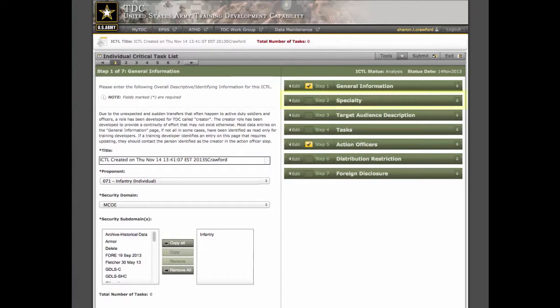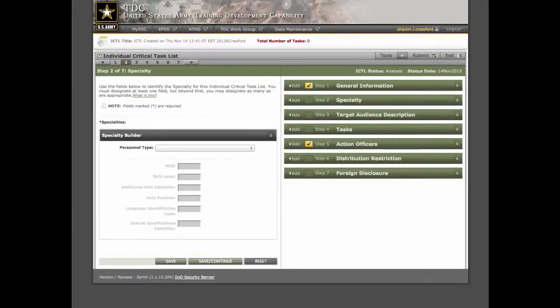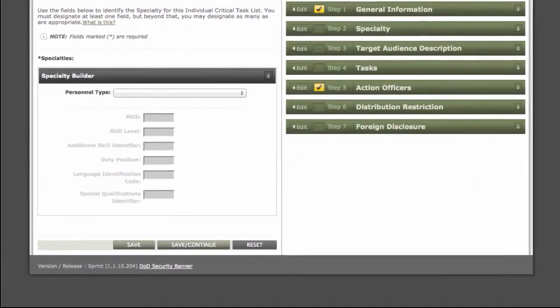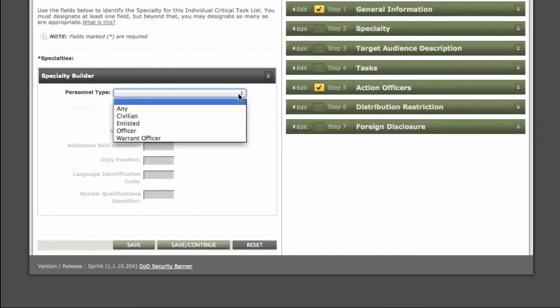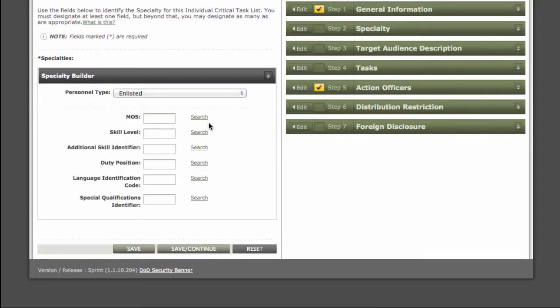Since step 1 is complete, we'll move on to edit step 2. In step 2, we use the specialty builder tool to associate specialties to the ICTL. First, we select a personnel type. I'm going to select enlisted. Now this selection is important because the options to build the specialty will change depending on the personnel type that you select.